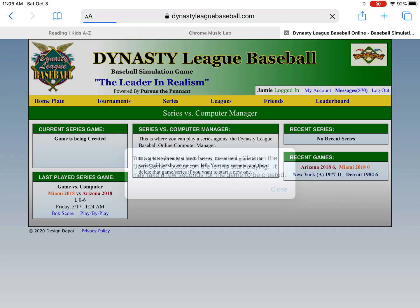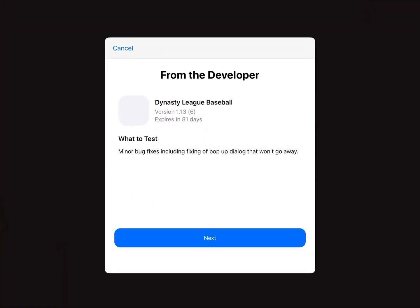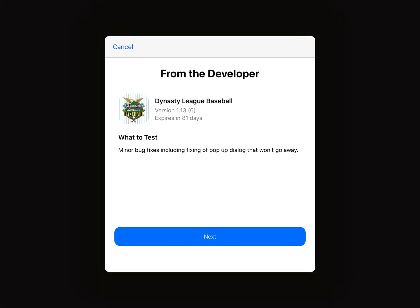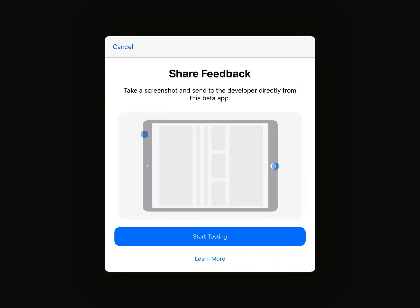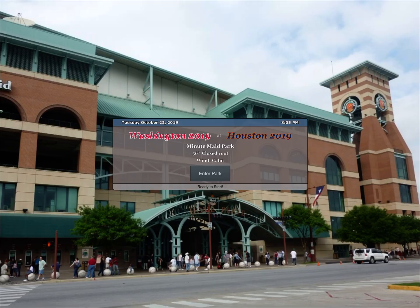Okay, my series has been created and I'm going to click Join Game, and you'll see that the application is now launched. This is a message from us just telling you what's in this version of the software. I'm going to click Next, and I'm going to click Start Testing. And now the game will load up and connect to the server.